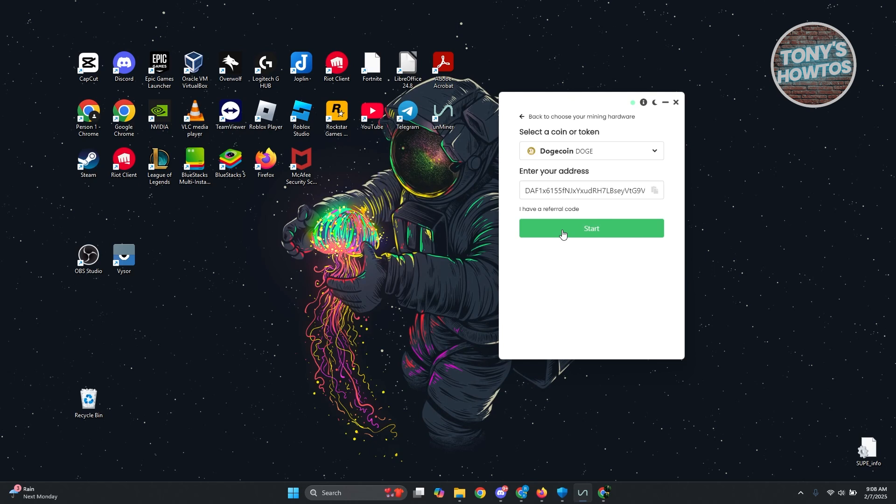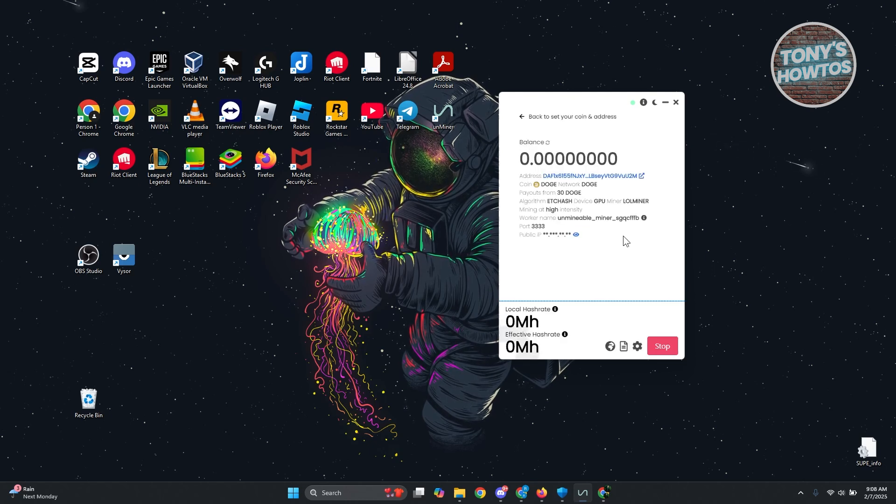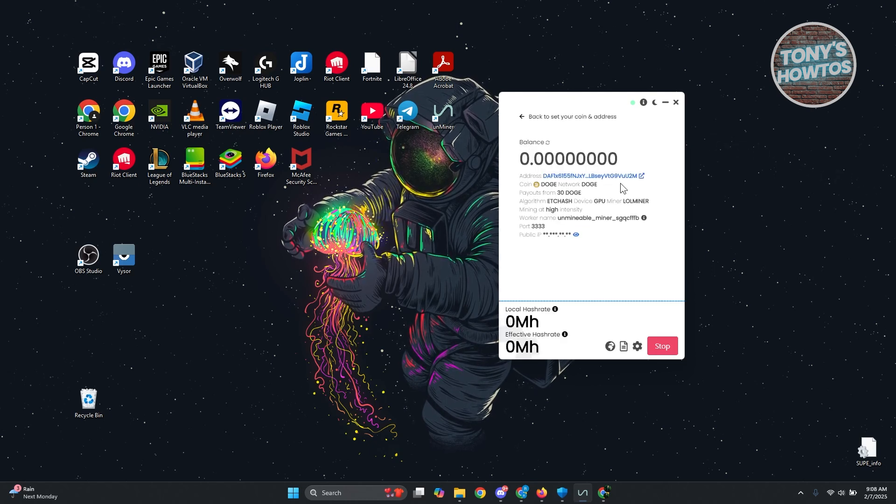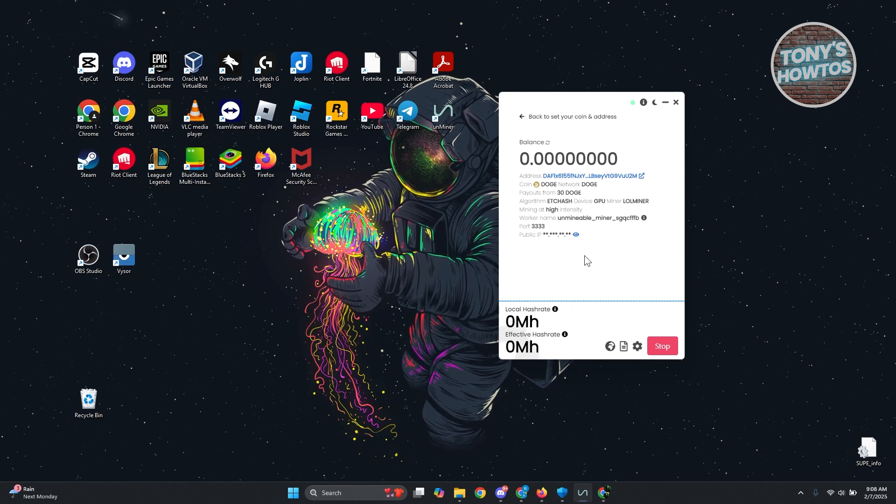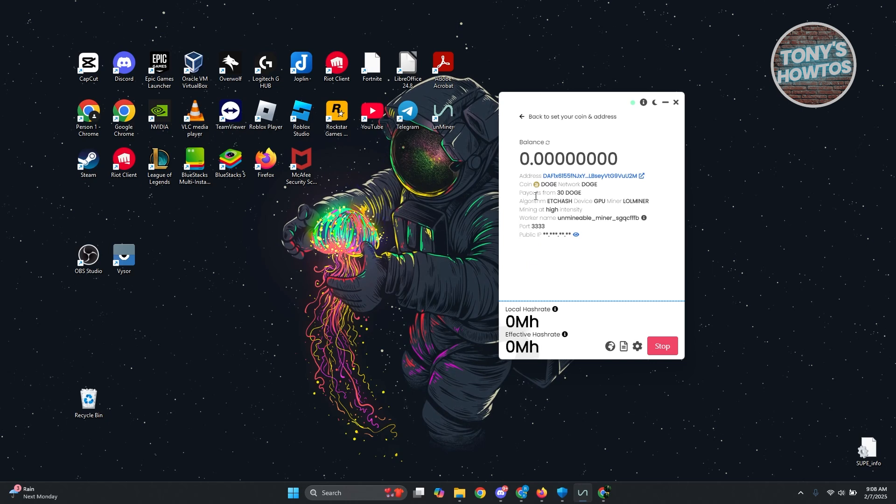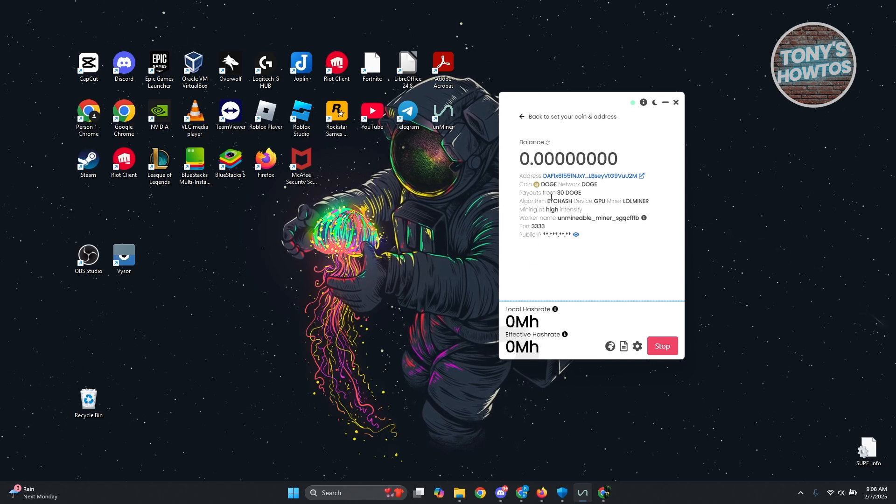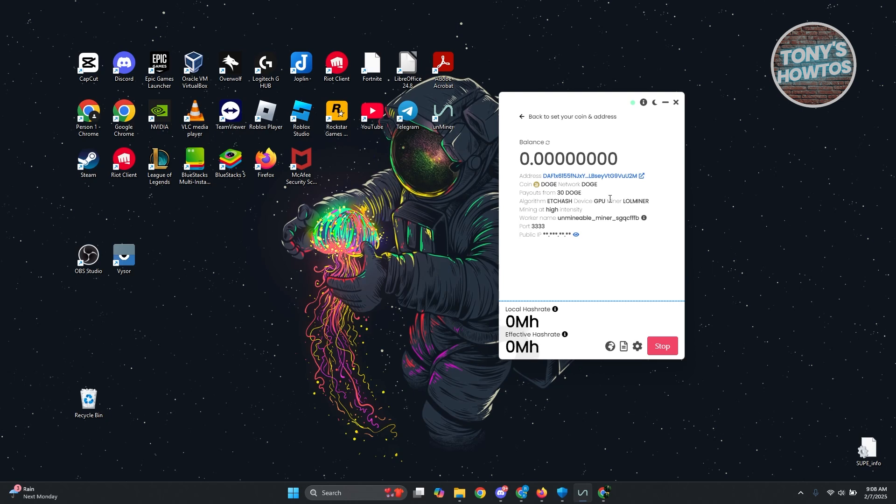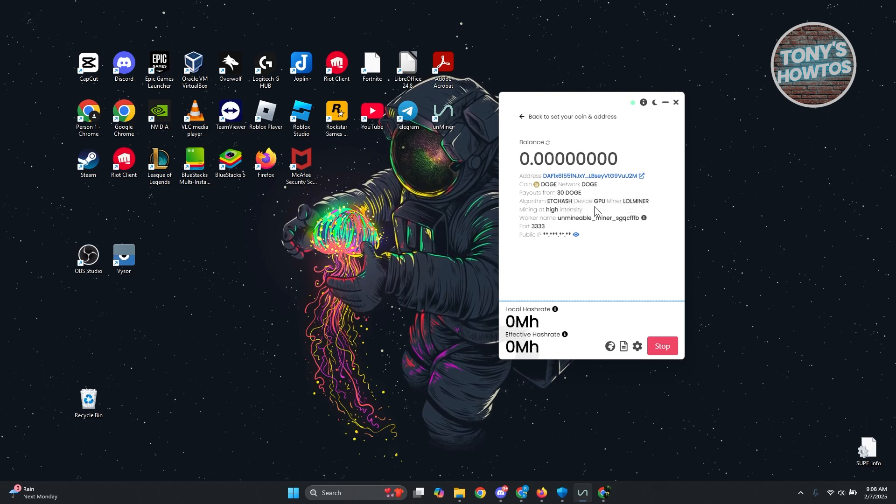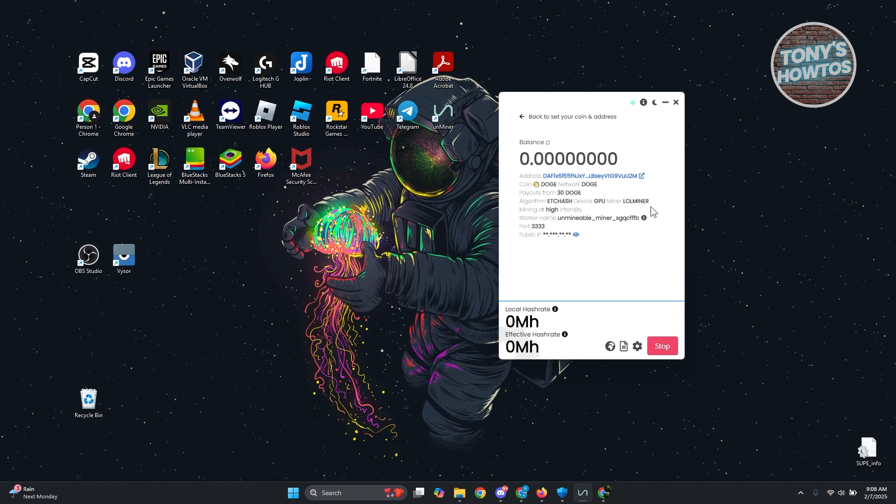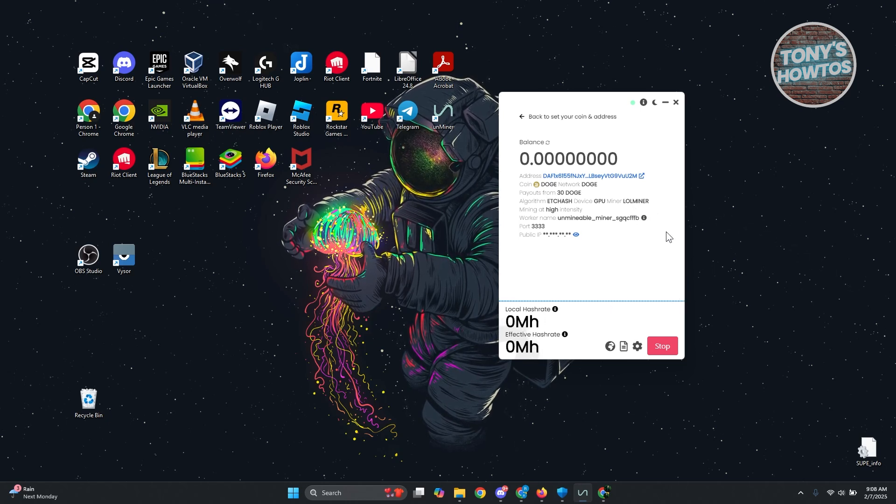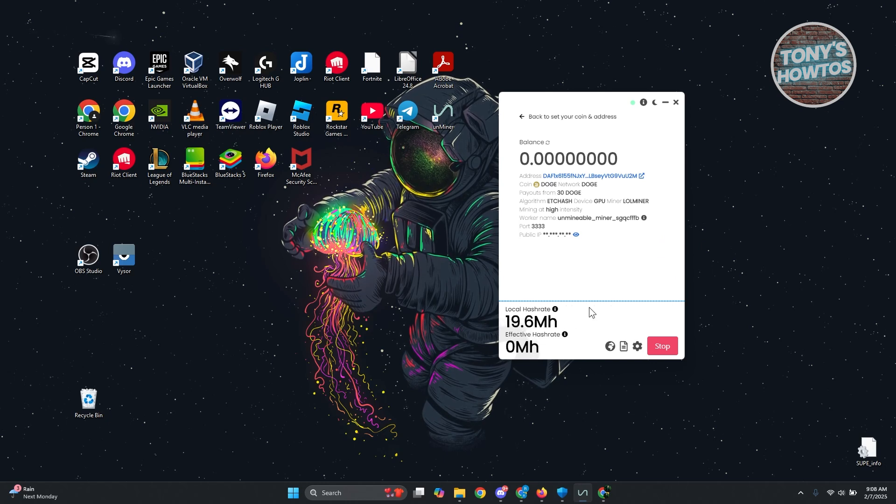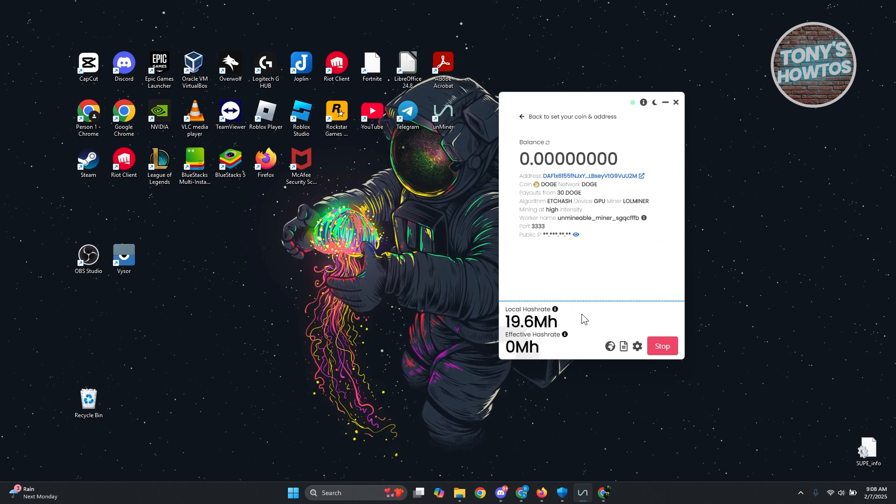And as you can see it's going to start mining everything for us. You should be able to see a bunch of details here like for example what you're mining, what network, your payouts from 30 dog, your algorithm, what device you're using—GPU or miner—your report and your public IP. This will also show you your local hash rate and effective hash rate.